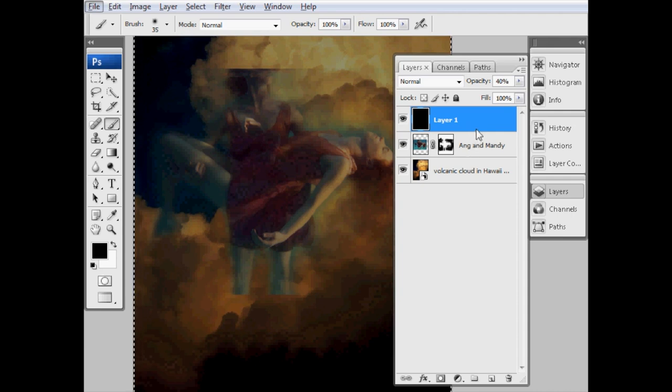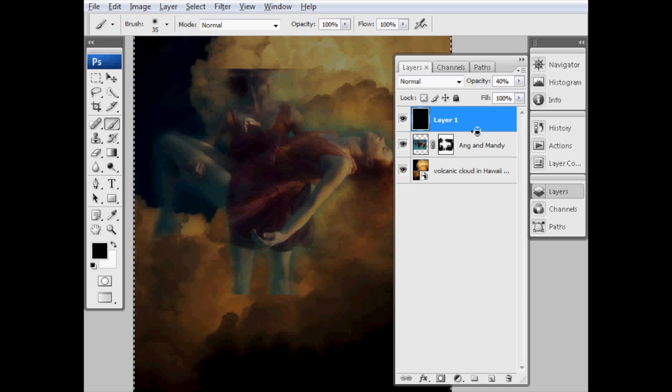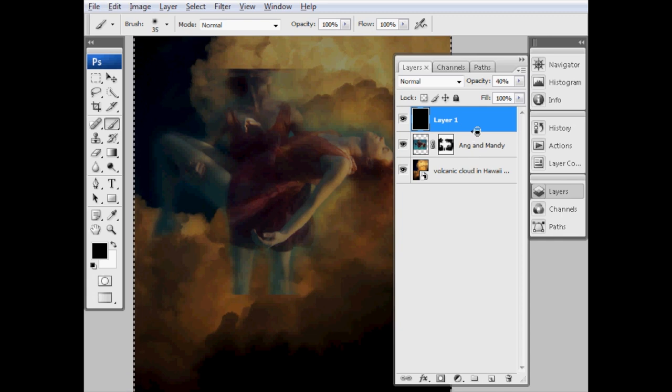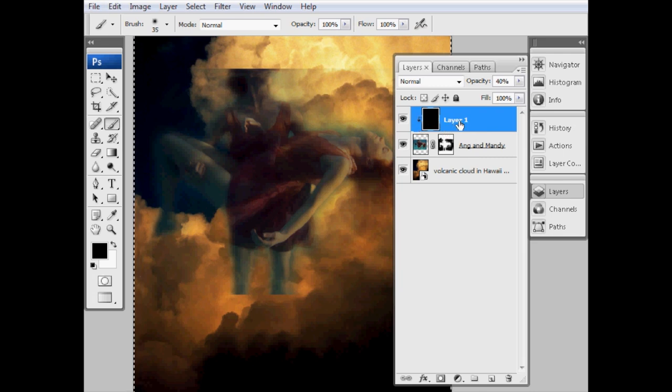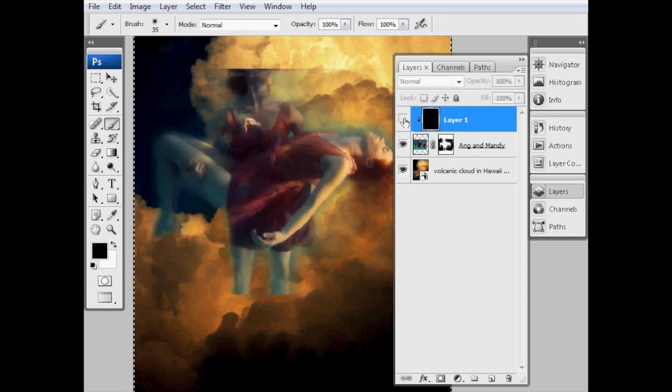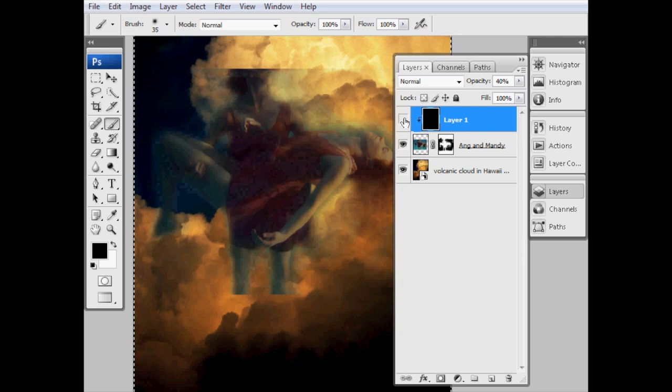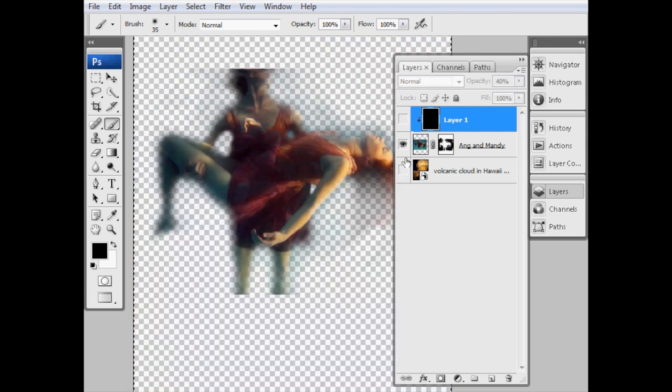Then we're going to drag the opacity down to about 40% or so. Because we don't want this to apply to the volcanic cloud layer as well—you can see that's darkening everything down—we just want it to apply to the layer with Ang and Mandy on. So if I put my cursor at the line between the Ang and Mandy layer and the darkening layer, the depth-adding layer, and I hold down the Option or Alt key, you can see the cursor changes to these little two circles overlapping. If I hold down Option or Alt and click there, that's made this layer above apply only to the layer below, and it shows you that by putting this little downward-pointing arrow here.